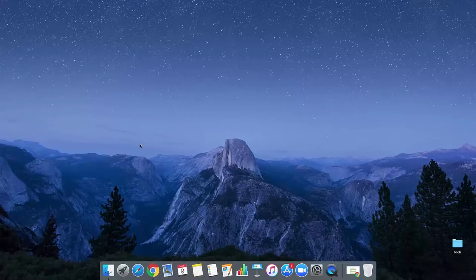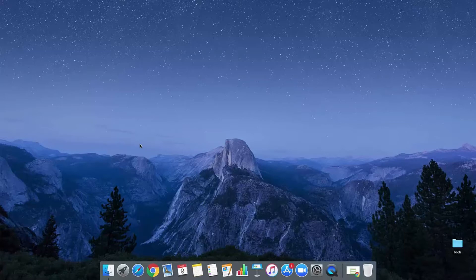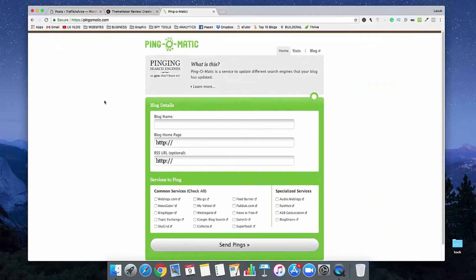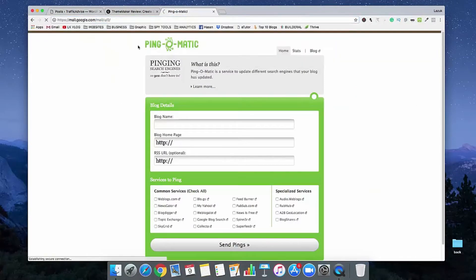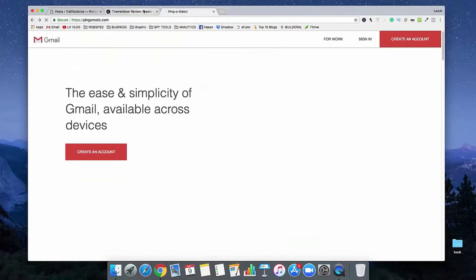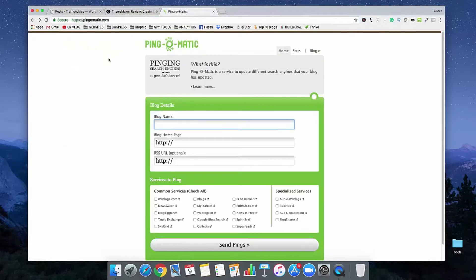Okay guys, so if we want to ping our new blog post, first of all, you need to go to this website called Ping-O-Matic.com. This is the main website.